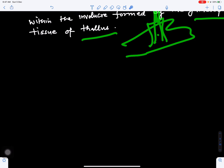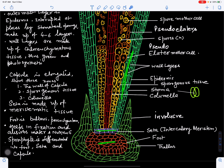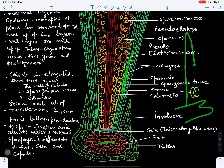Looking at the structure again: this is the Anthoceros thallus, this is the involucre, and this is the sporogonium. If we cut a longitudinal section of the capsule, we can see that the Anthoceros sporogonium is differentiated into three parts: this part is the foot, this is the seta, and this is the capsule. The part attached to the thallus is the foot, next is the intercalary meristematic zone, and this part is the capsule.